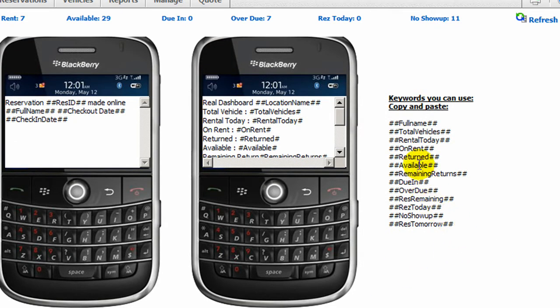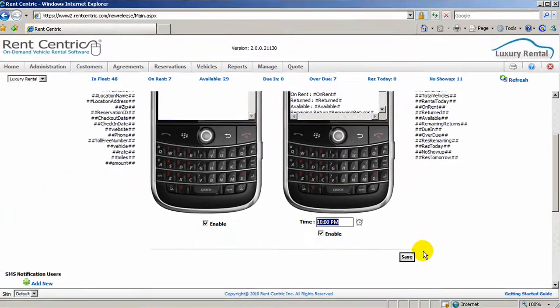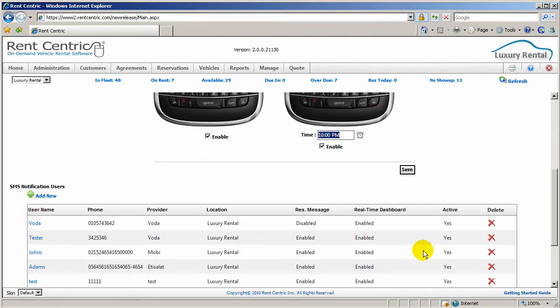You can also use any of these keywords and place them into the message, which will be replaced with real-time information.